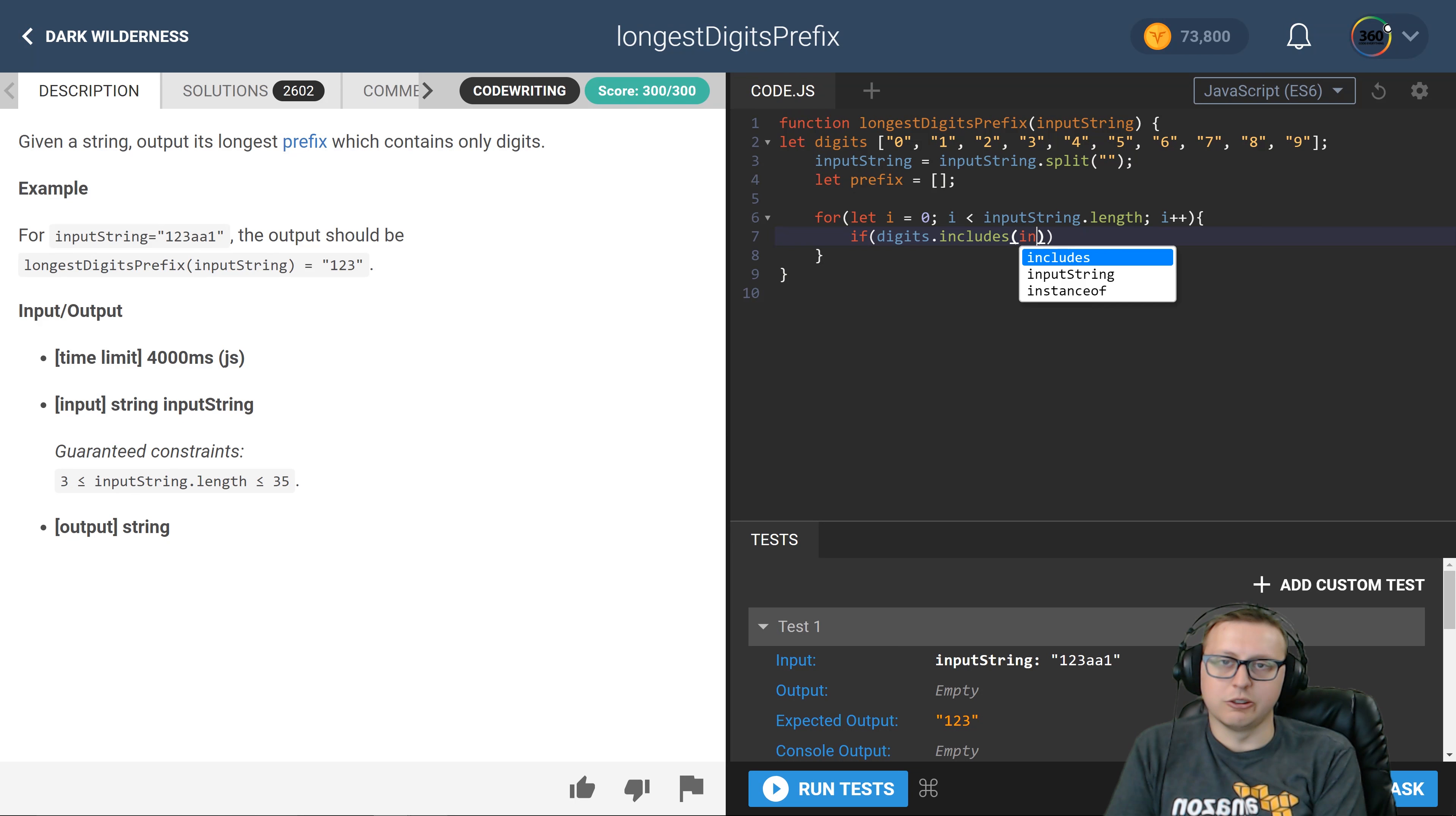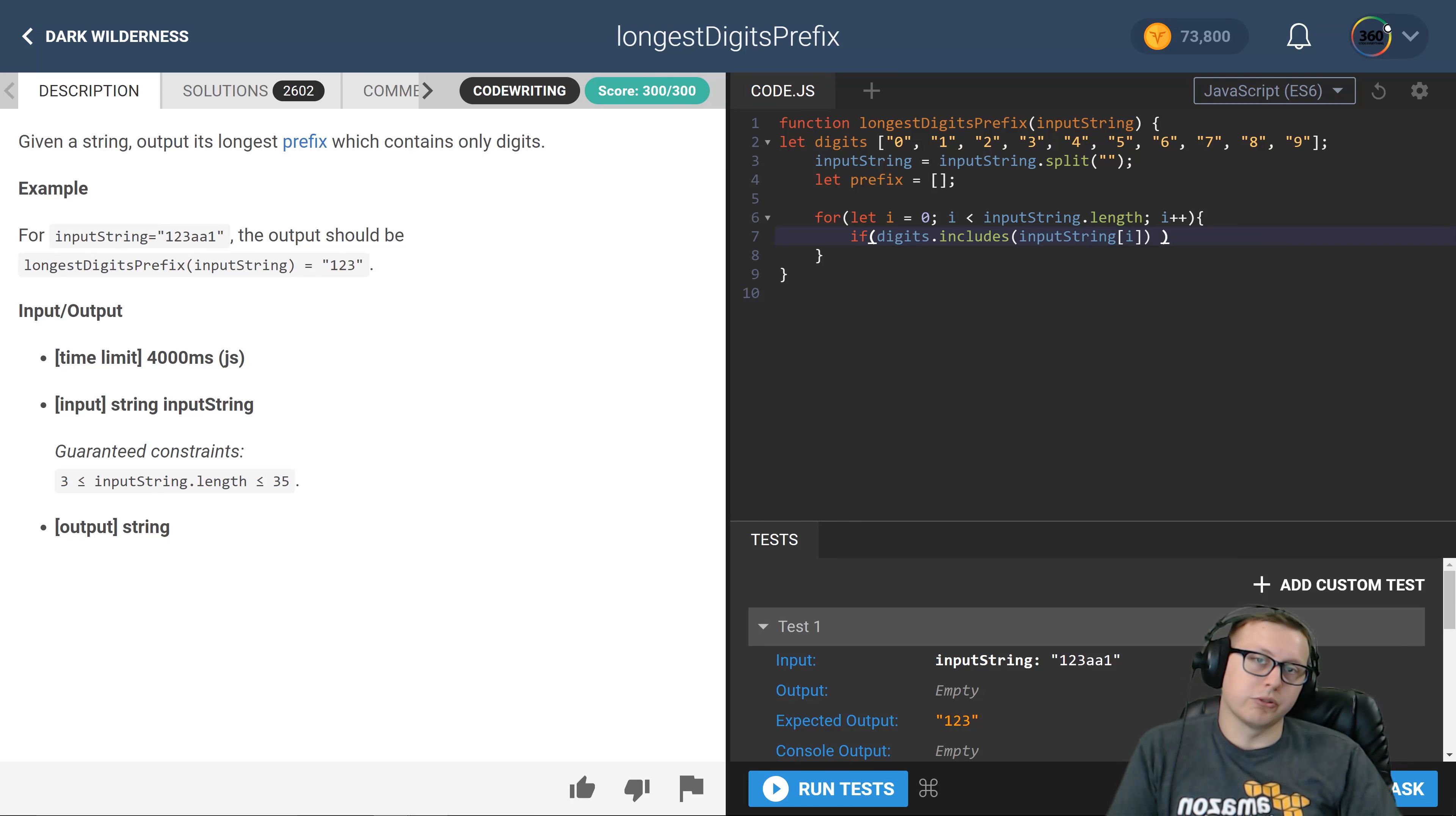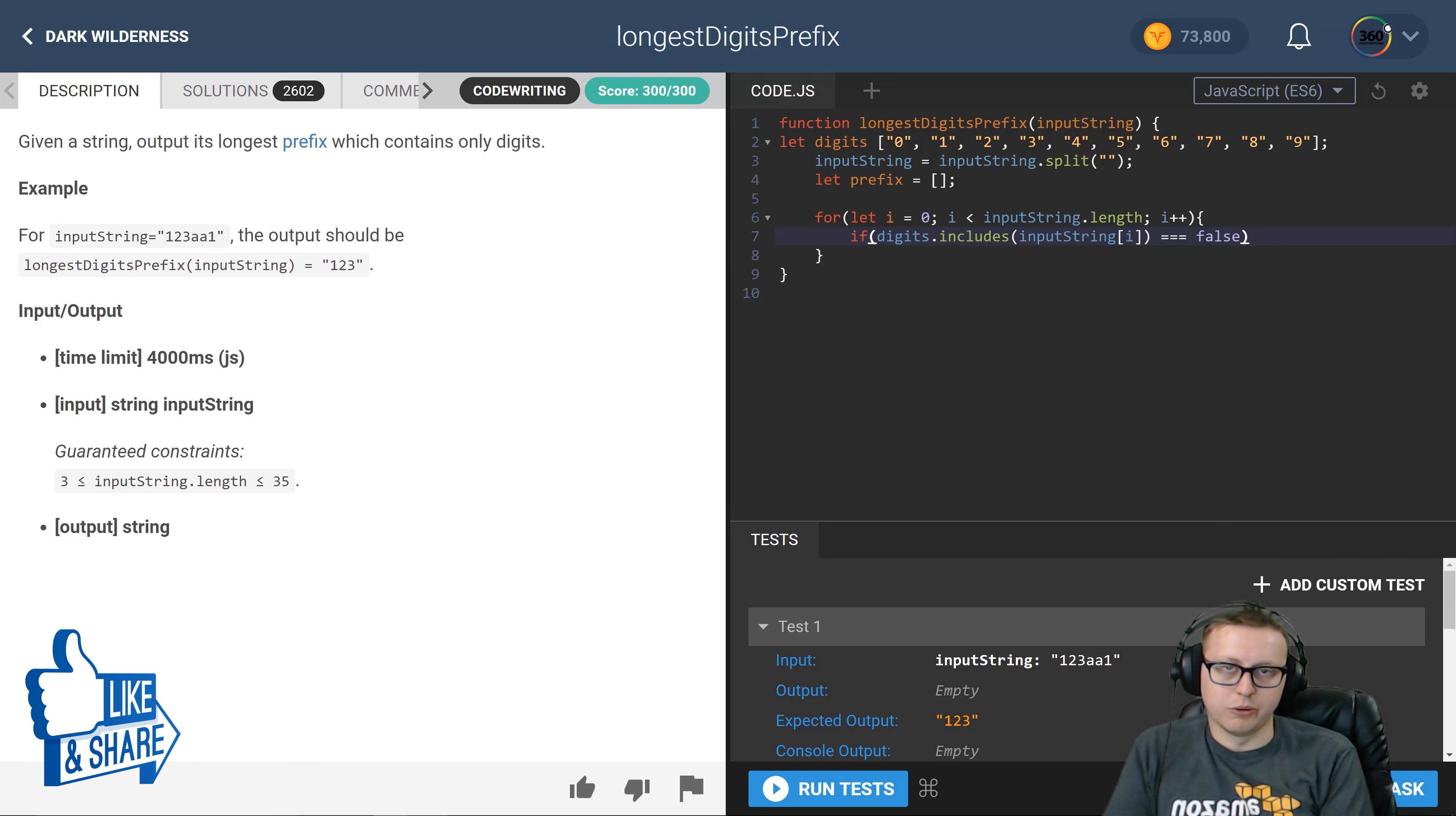Includes will return back a true or false value if that value is in our digits array. So if it includes this current number, this current letter which is a string number, if it includes a one, a two, or three all the way to nine, great. But if it's equal to false, we want to go ahead and break our for loop because we're done with what we have to do here.